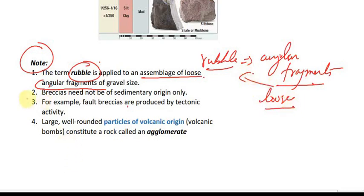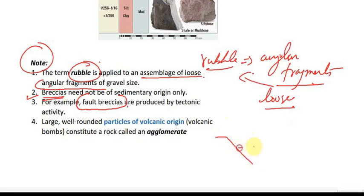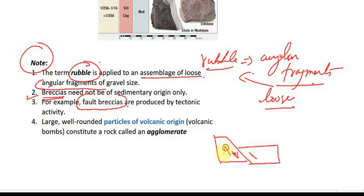One more important point: breccia is generally of sedimentary origin, but not all breccias are of terrigenous origin. For example, tectonic breccia also exists — where faulting is occurring and fault breccia can be found. They are produced by tectonic activity.